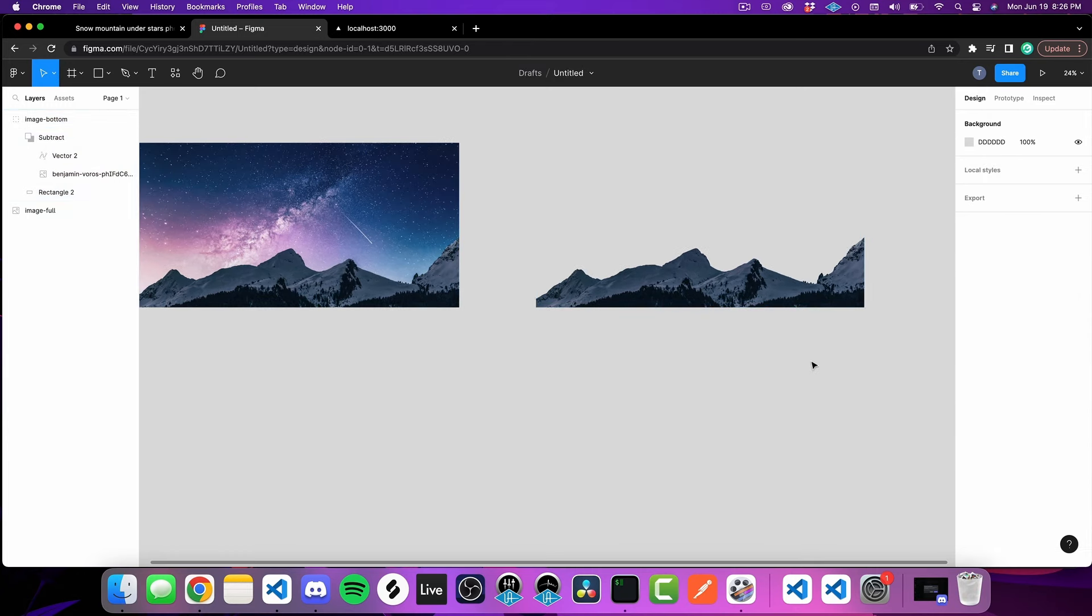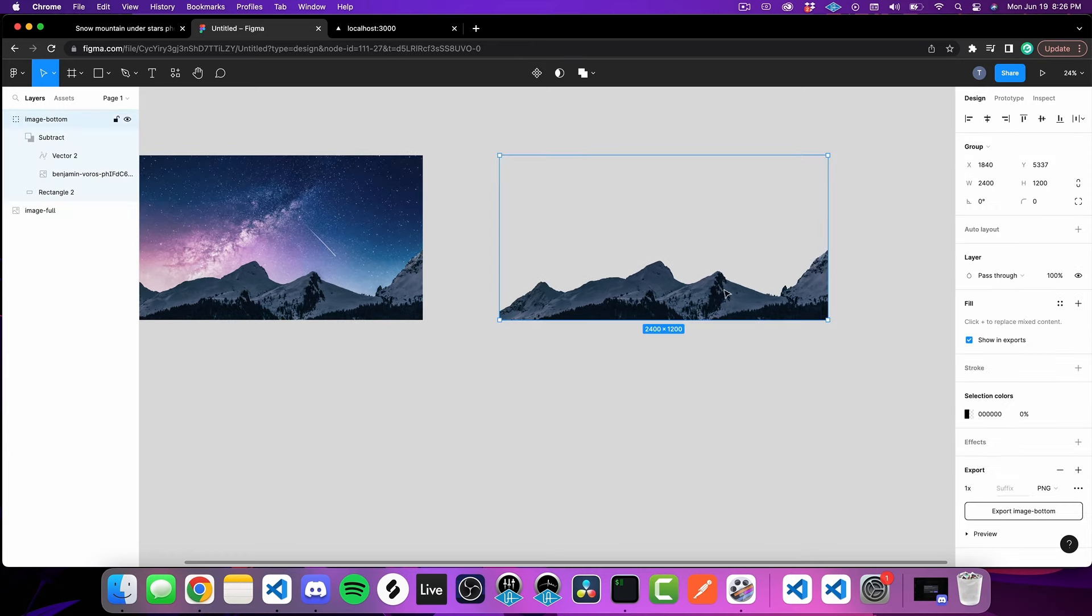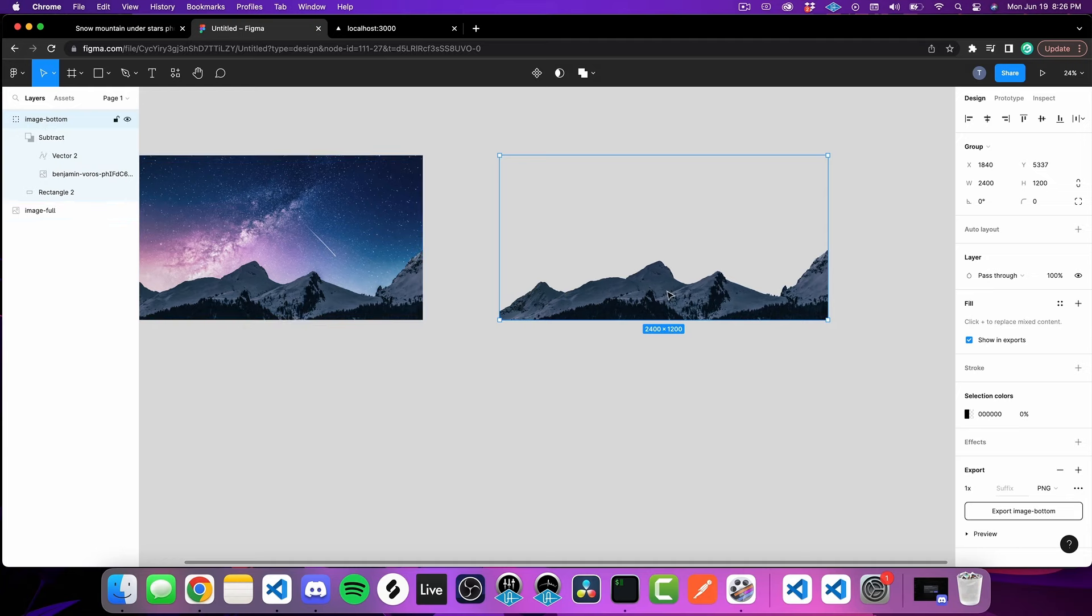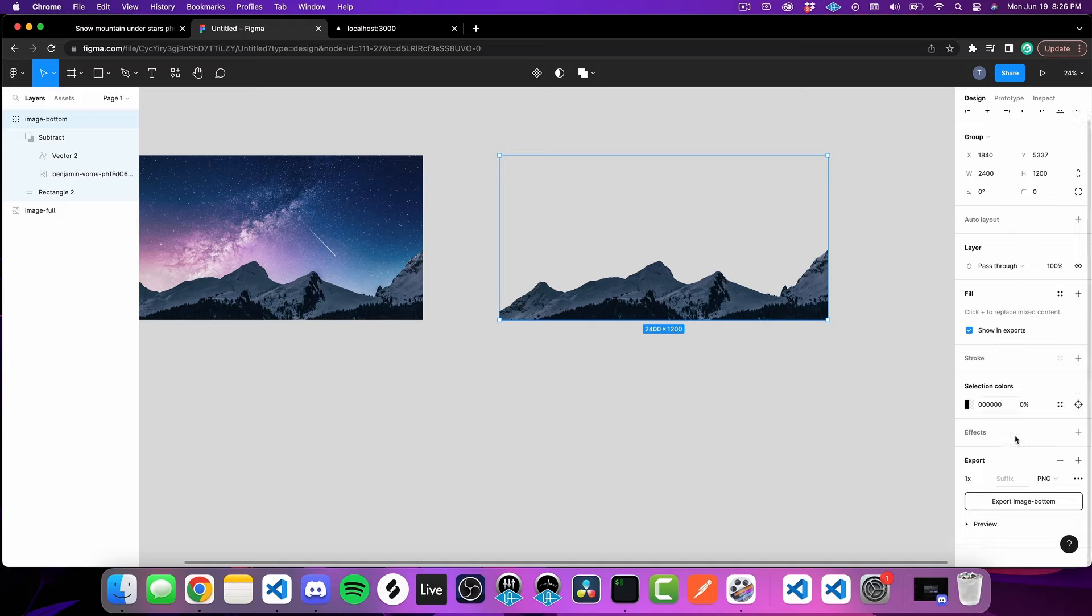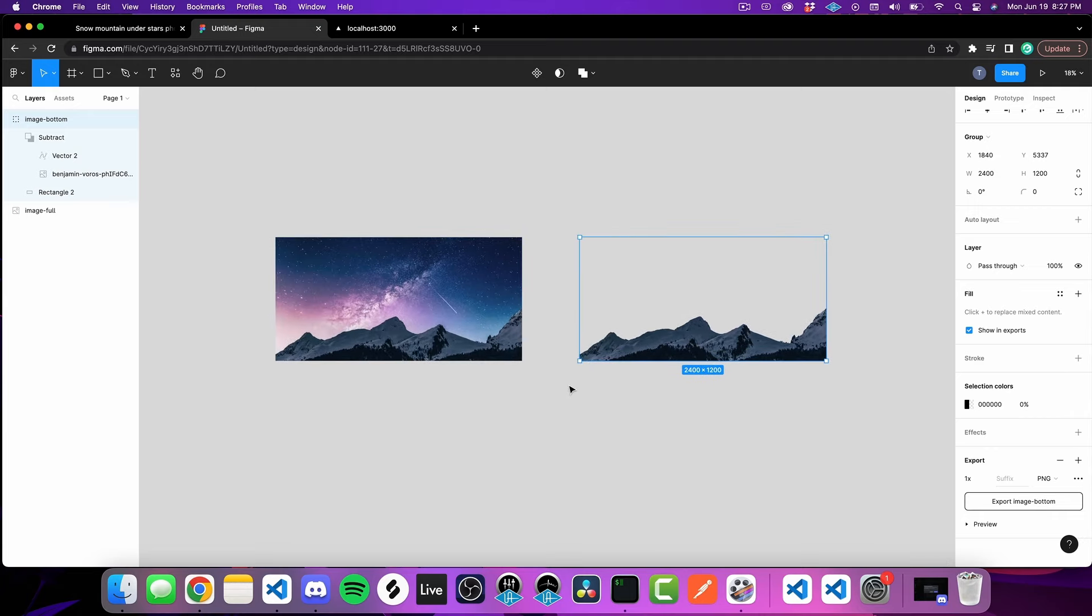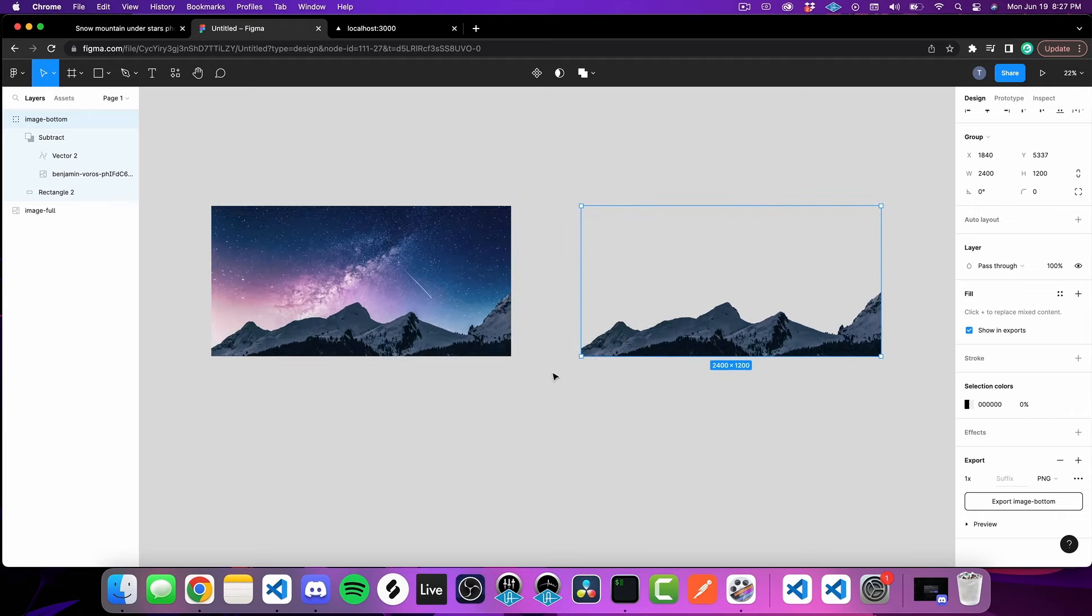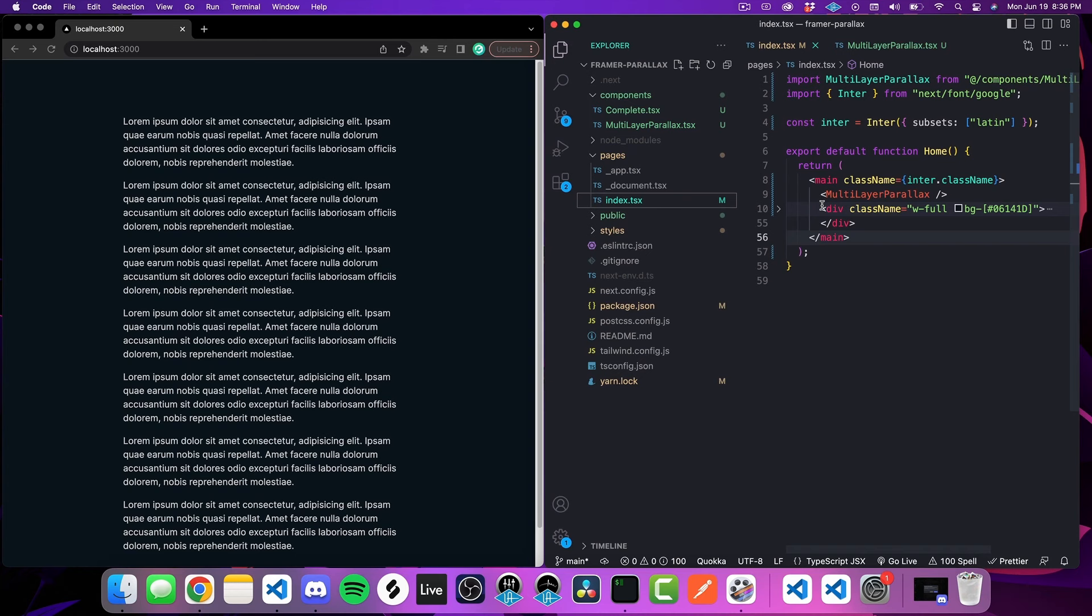Just make sure that whenever you actually go to export it the same way that I had it a second ago, you just take that opacity and turn it down to 0%. Once you're actually ready to export, just click on these right here. I've named mine image bottom and the other one is the image full, but once you're ready to export, just click on it, scroll down on the right section to export and you can just export this as a PNG. I've already done that, so we can jump over to our code editor now.